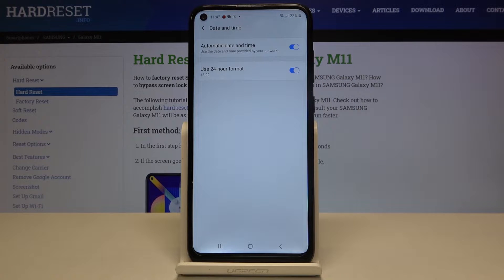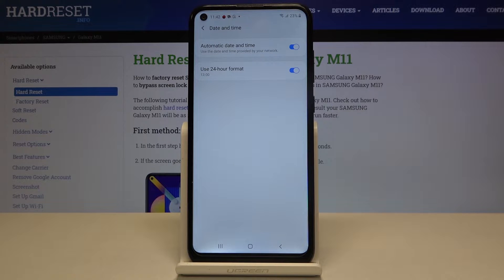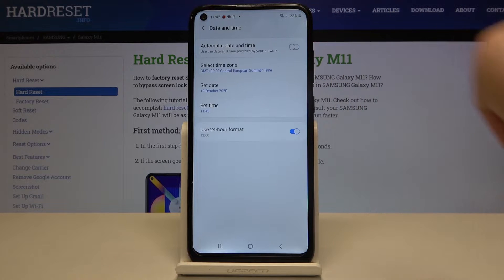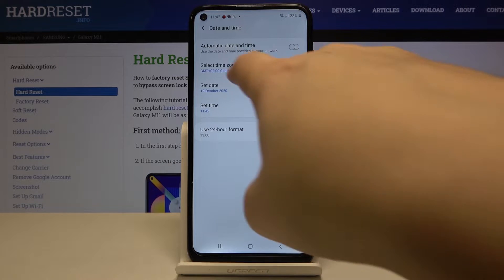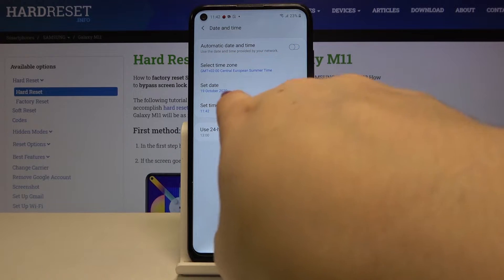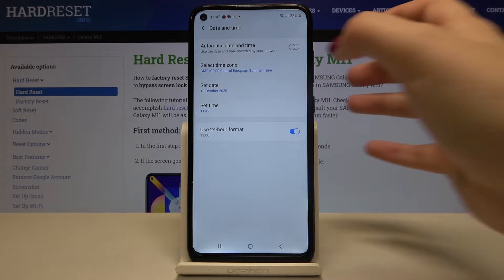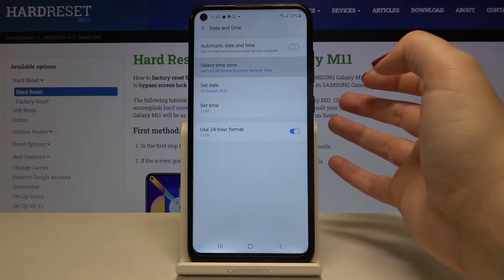Let's tap on it. As you can see, we are currently using automatic date and time, so it is provided by the network. If you want to set it manually, just tap on the switcher right here to turn it off, and as you can see the time zone, date and time options are now active.